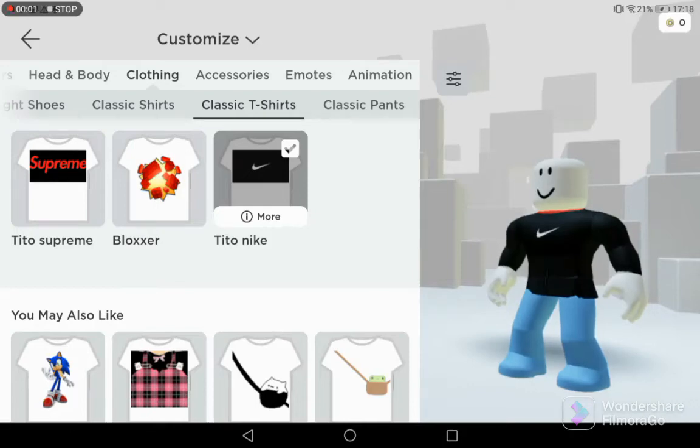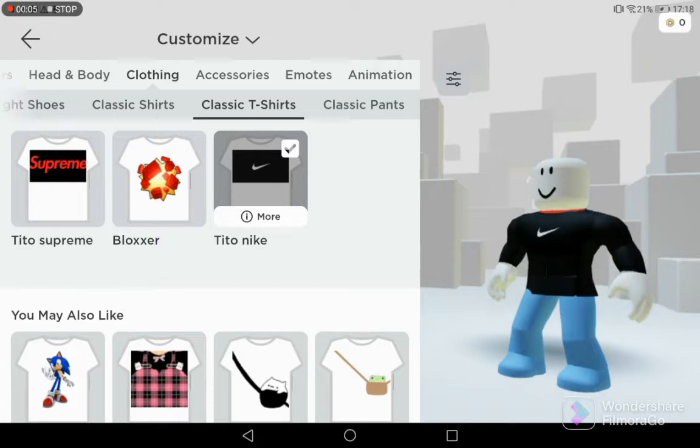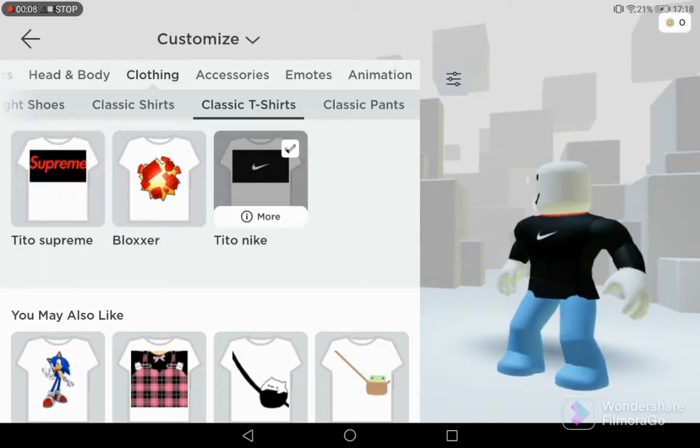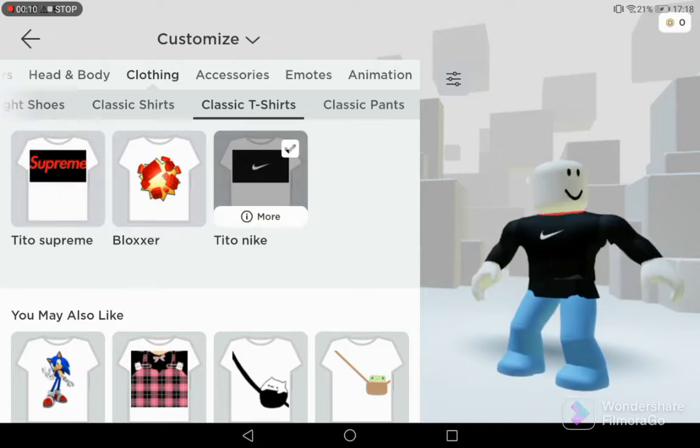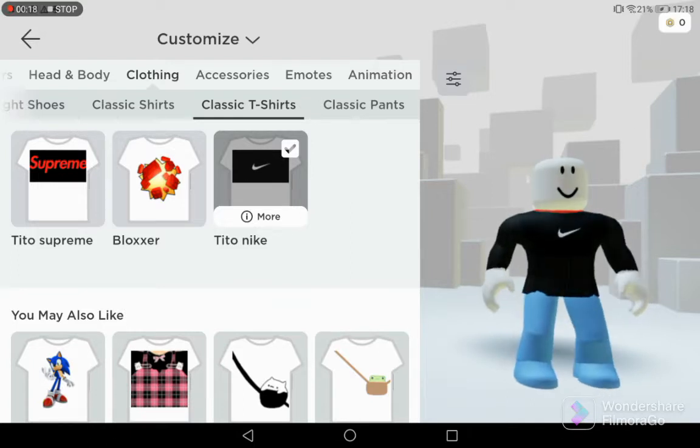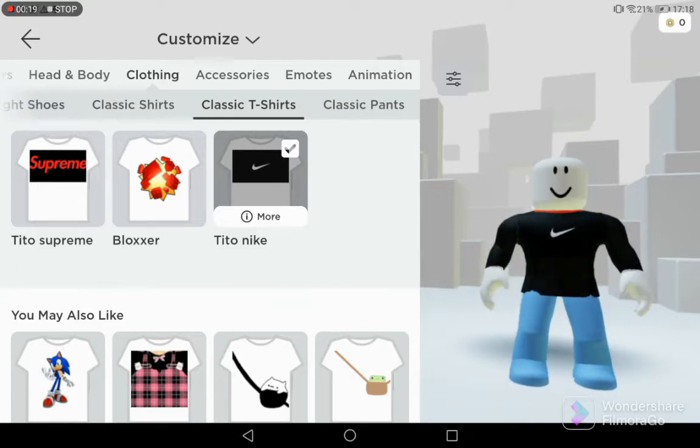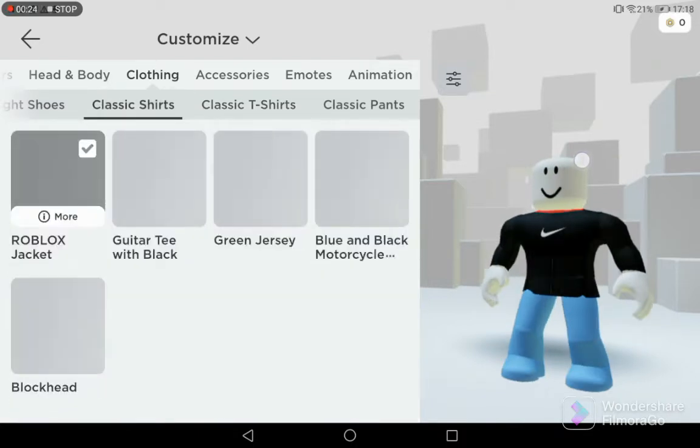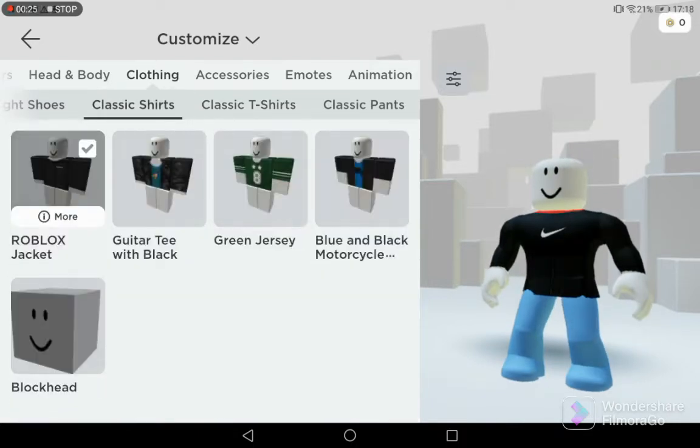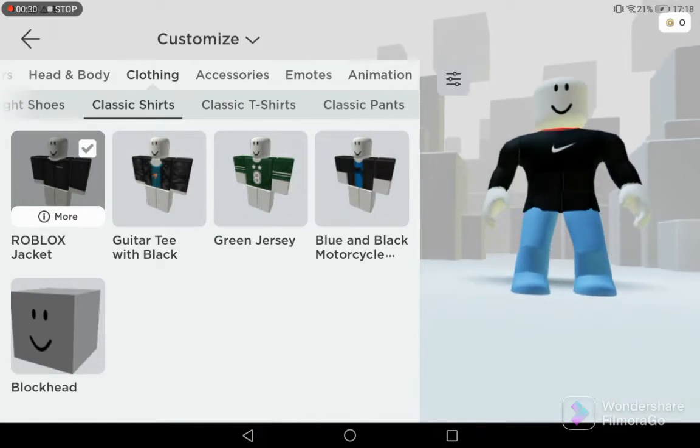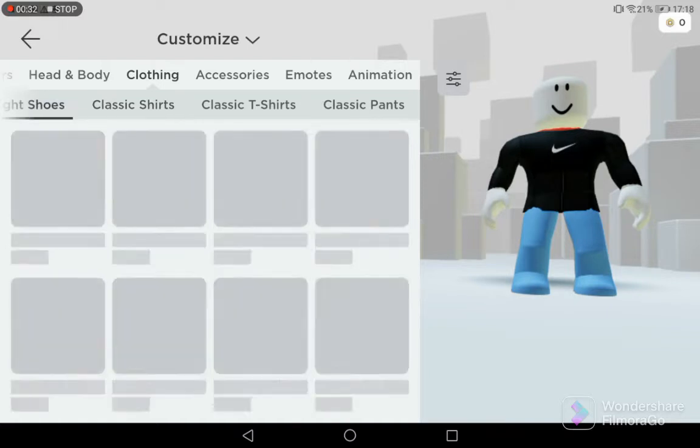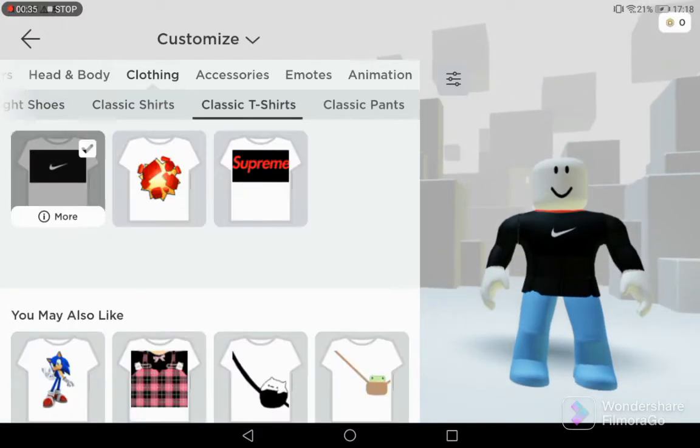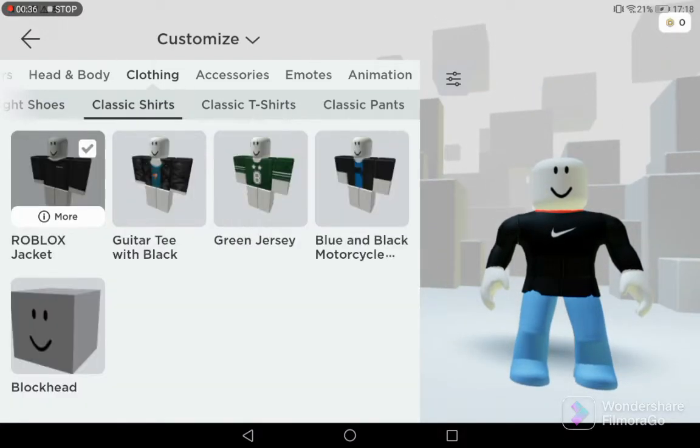Hey guys, welcome back to another video. You can see there's t2 supreme and t2 nikes, so we're making a tutorial on how to make brand shirts. The first thing you need is the black Roblox jacket. It's completely free, nothing you need to get it.